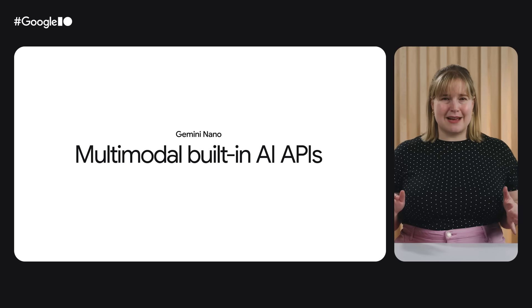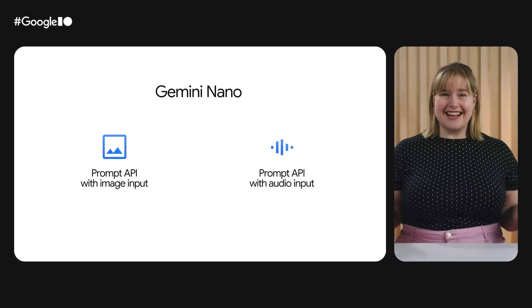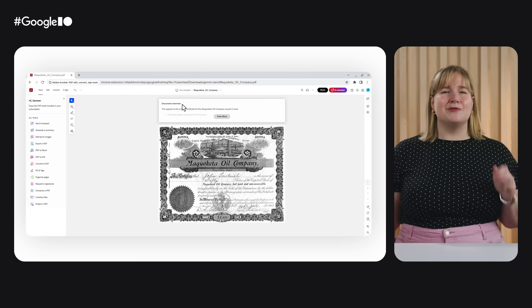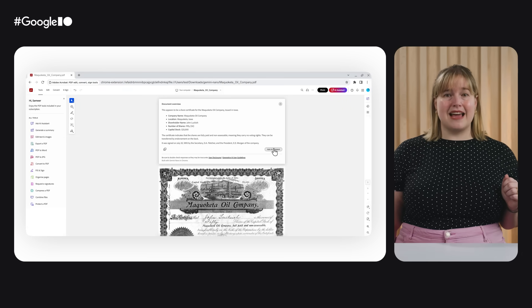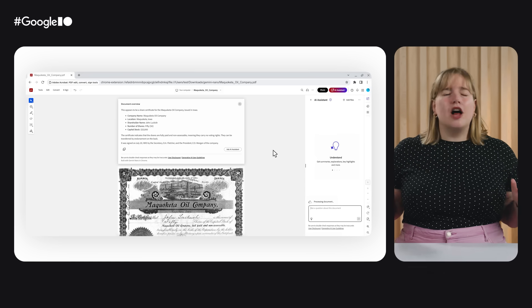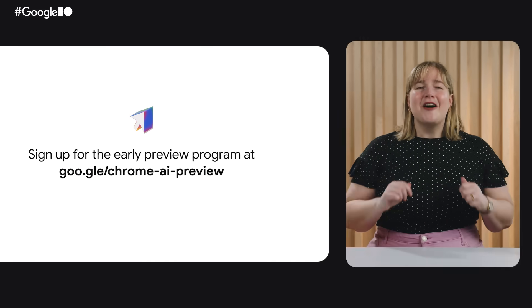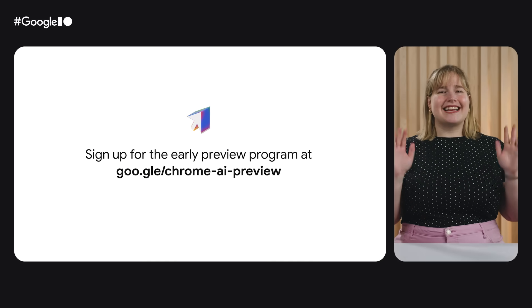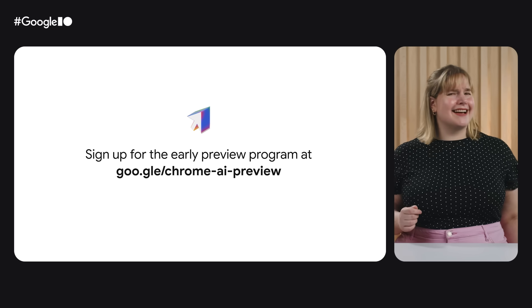We're also fired up about the Prompt API's new multimodal capabilities, and so is Adobe. The team has been experimenting with the Prompt API to instantly create summaries from scanned documents in the Adobe Acrobat Chrome extension — all happening within the browser. Early preview program participants can check out these built-in AI APIs, so what are you waiting for? It's time to sign up.